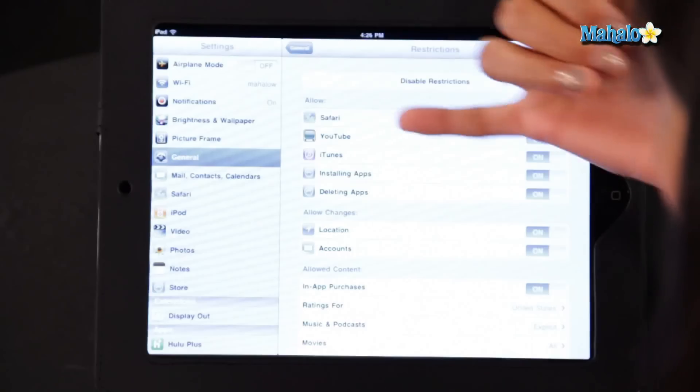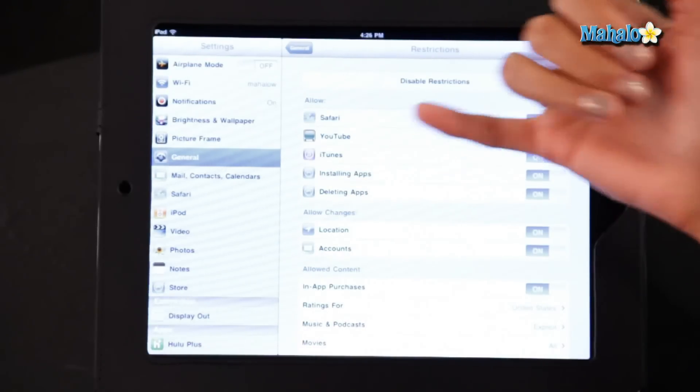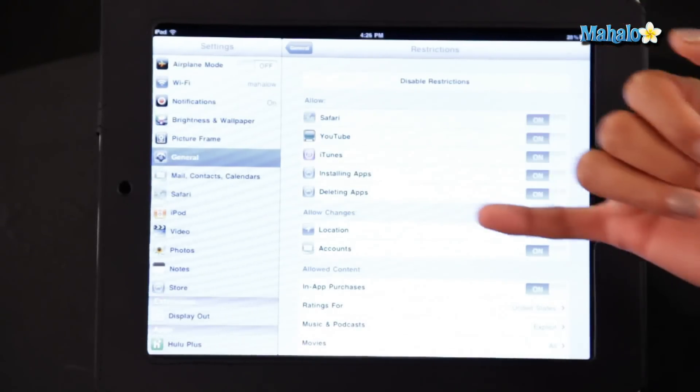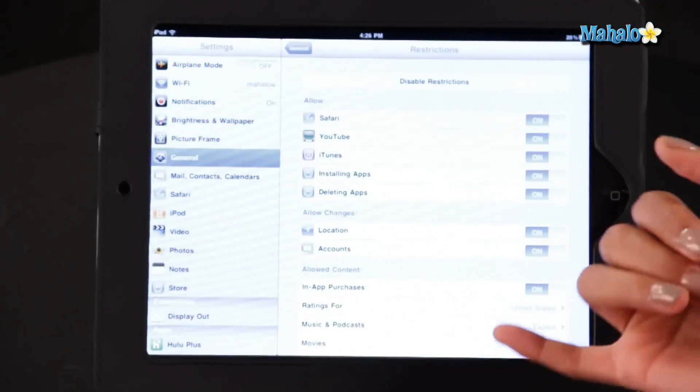So the apps that it has password protected are Safari, YouTube, iTunes, and installing and deleting apps.